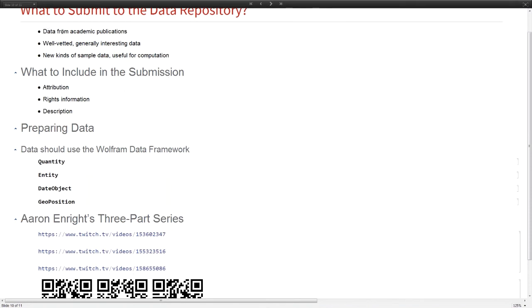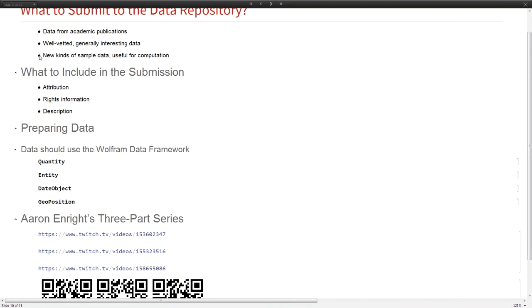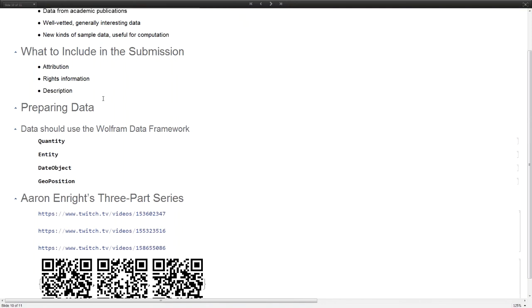As far as what we want in the data repository, if you're interested in getting your data published, we definitely like things from academic publications or anything that's really well vetted, generally interesting data. In addition to those really nice datasets from established sources, we're also looking for sample data like the one I showed you with the glass tensile test.